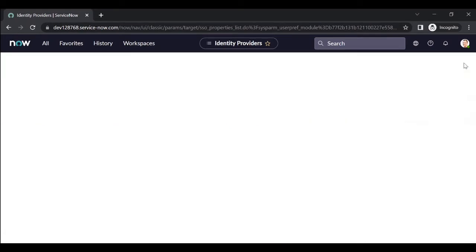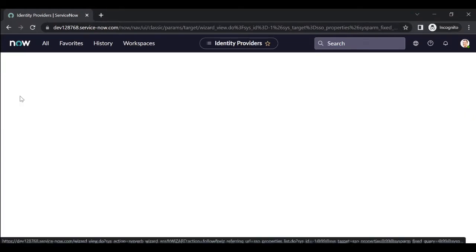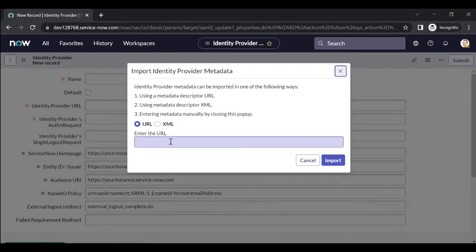You need to create a new identity provider to implement SSO. Click on New. It will ask what kind of SSO you are trying to create — we are creating SAML. Click on SAML. Now you need to provide all the details. You can import identity provider metadata and it will automatically populate the form. You can get these details from your AD admin, who can provide the metadata as a URL or XML.